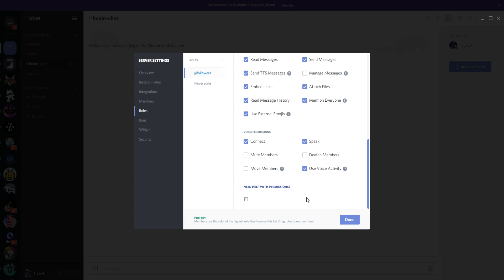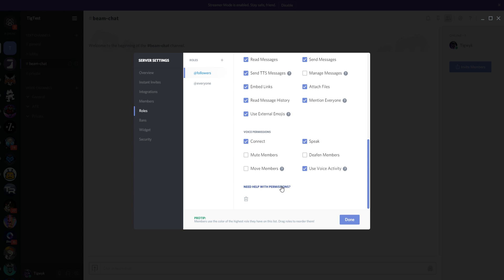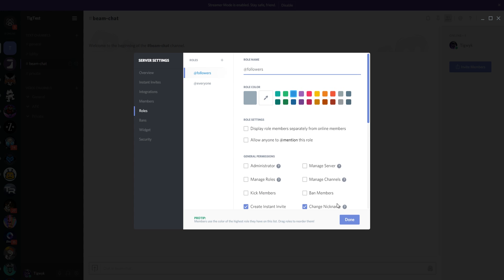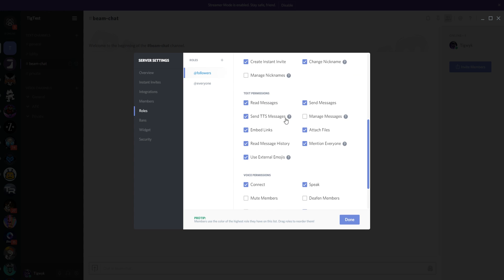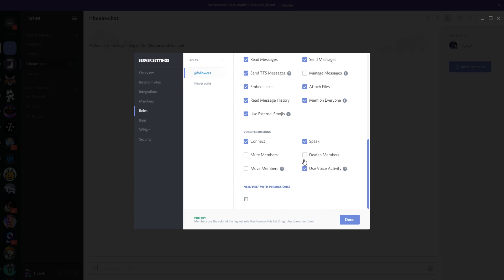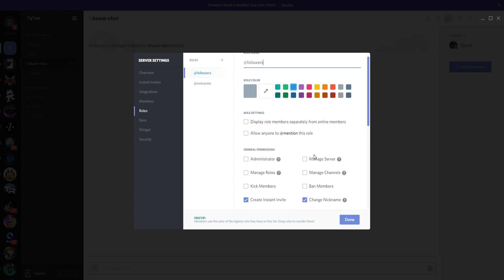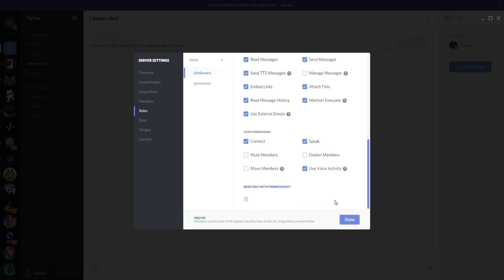If you need more help with permissions, you can hover over the little arrows to get an explanation of what each permission does, or click the 'Need help with permissions?' link for a full FAQ. That covers the global role. We've created a followers role — followers can read, send messages, embed links, attach files, read history, mention people, use external emojis, and connect to voice chat. They can't do anything administrative like move, mute, kick, or ban.